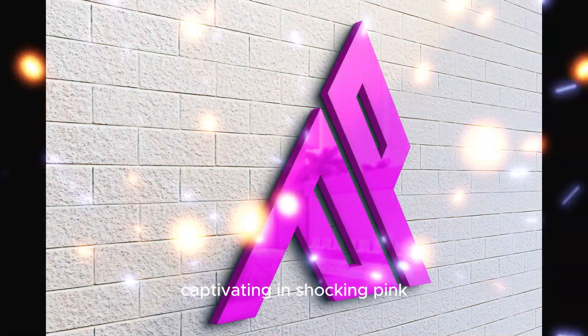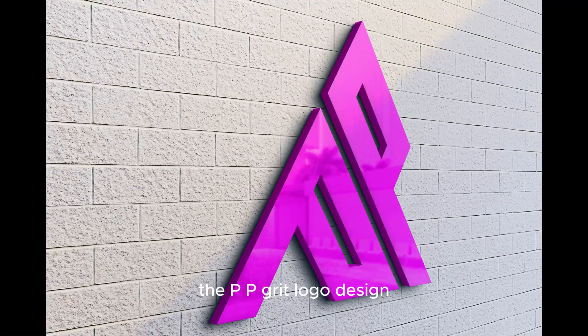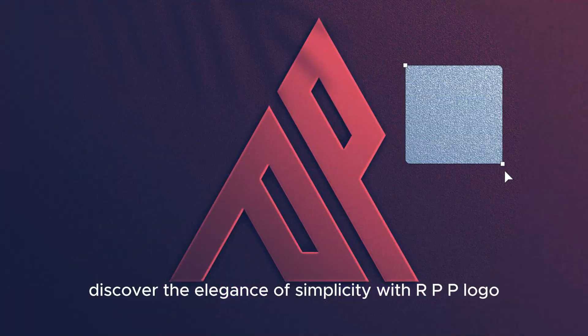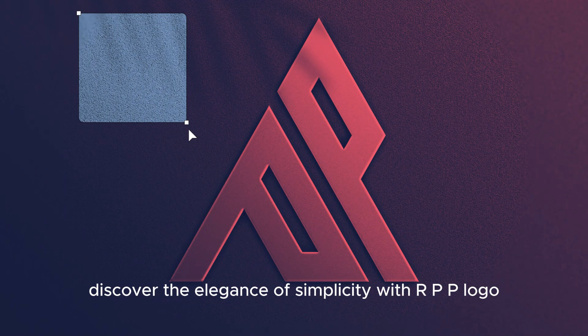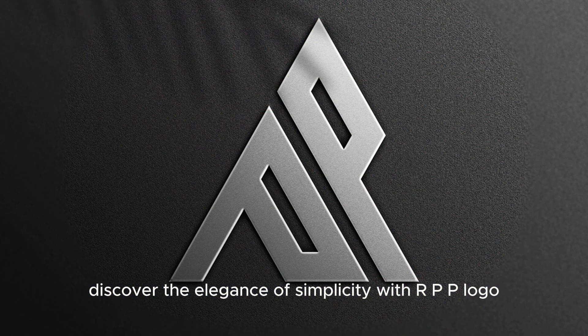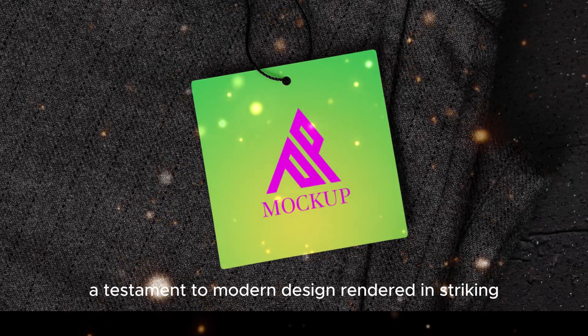Captivating in Shocking Pink, the PPGrit logo design. Discover the elegance and simplicity with RPP logo, a testament to modern design.